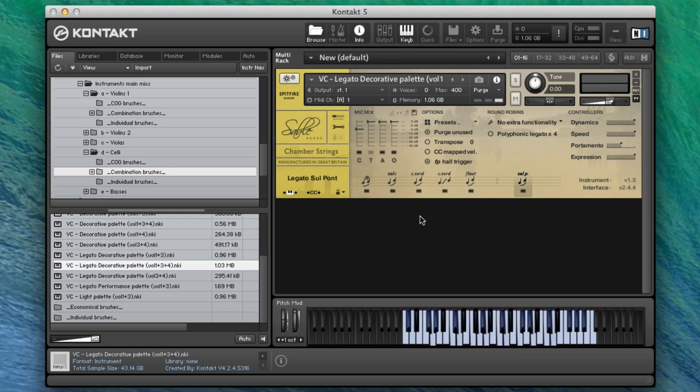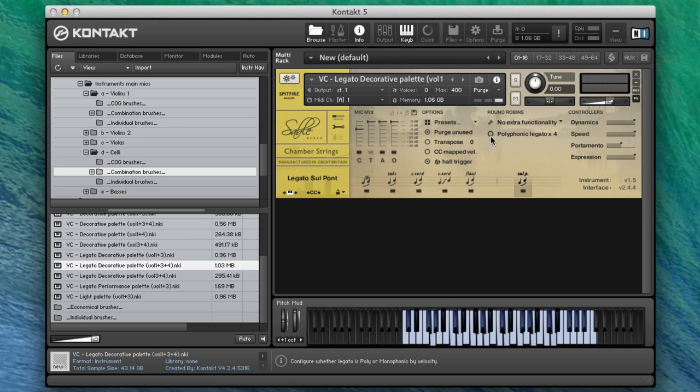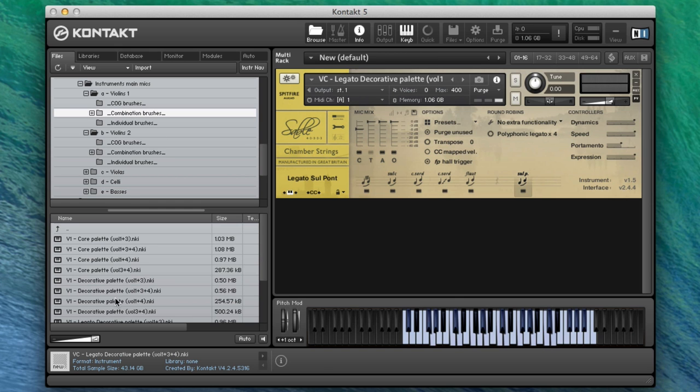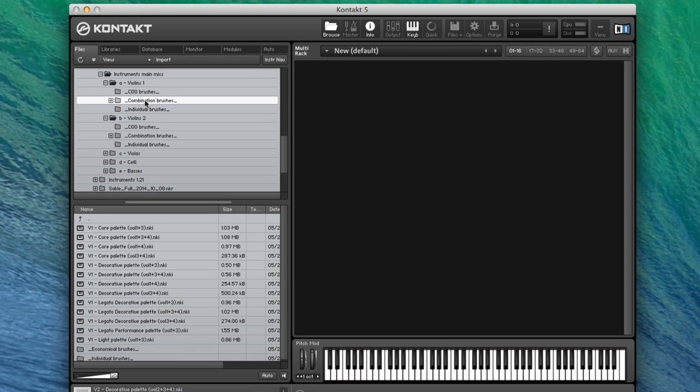You've got a nice added bit of reality to your transition points there. Obviously all of these legatos are monophonic unless you select your polyphonic legato here, and you can check out an earlier walkthrough to find out more about that. Let's have a look at playing in combination. If we load up our combination legato decorative palette for violin ones.